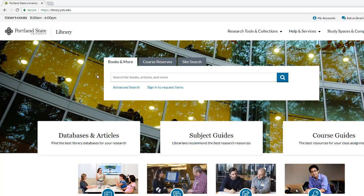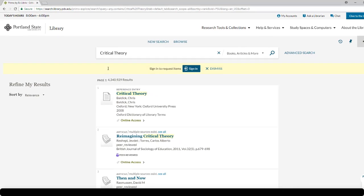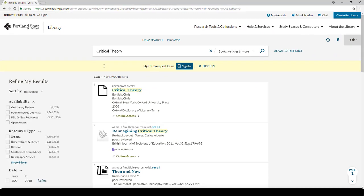Let's begin with a really broad search, and then begin to narrow. Starting on the library homepage, leave the default setting, type 'critical theory' into the search box, and press enter. Wow! We've gotten a ton of results — over 4.3 million.